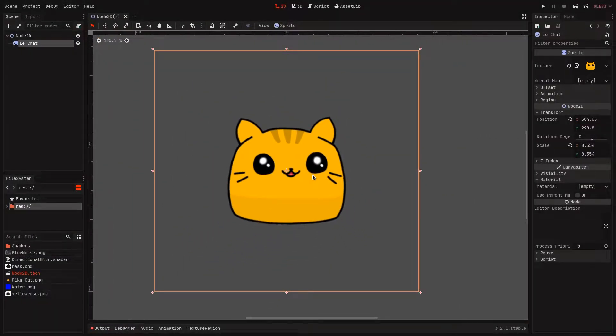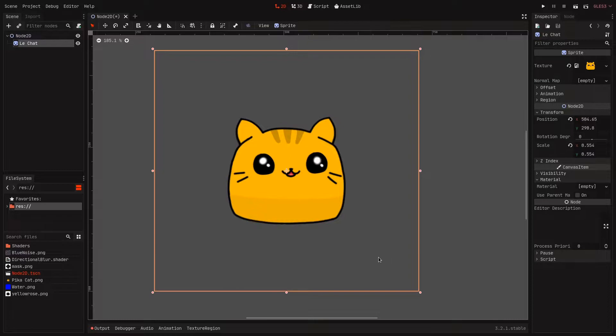First of all, you want to make sure you have some offset space around your texture, otherwise there will be clipping.